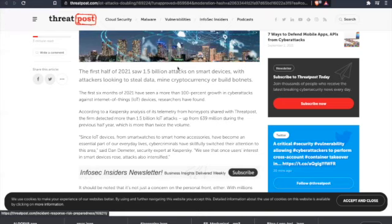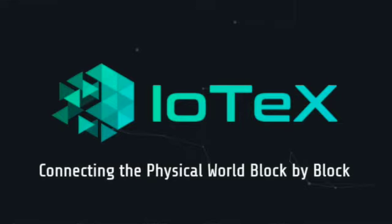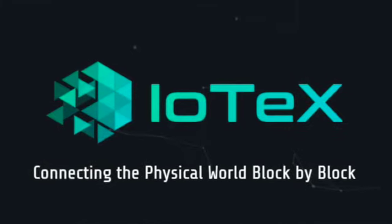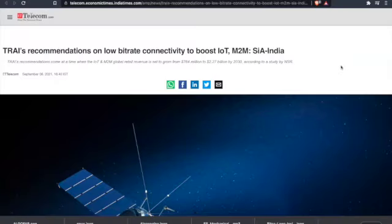Don't you think that's just going to continue? Since IoT devices from smart watches to smart home accessories have become an essential part of everyday lives, cyber criminals have skillfully switched their attention to this area. We see that once users' interest in smart devices rose, attacks also intensify. Does this bring in the case of a need for something like IoTeX?